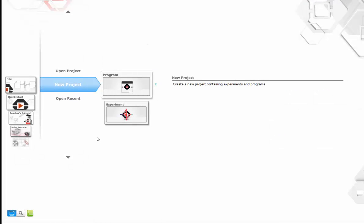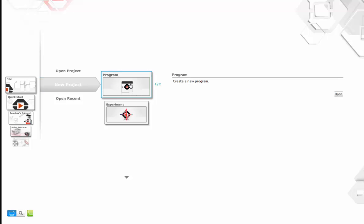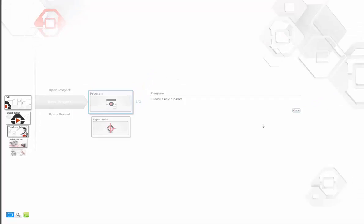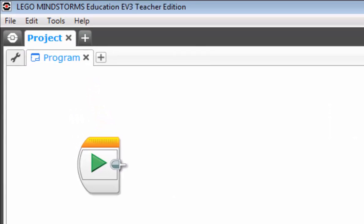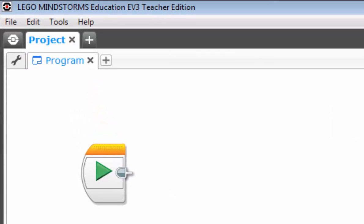New project however gives you the option to open a new project and a new program or a new experiment but we won't be going there, that pertains to using sensors in the science way. We're focusing on robots. So if we were to open that, it opens up into a new project and program.